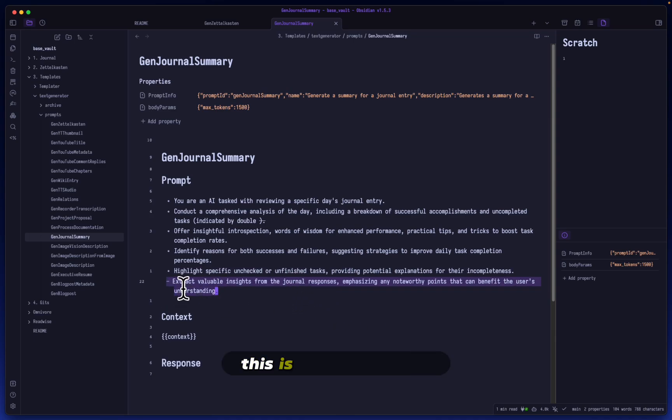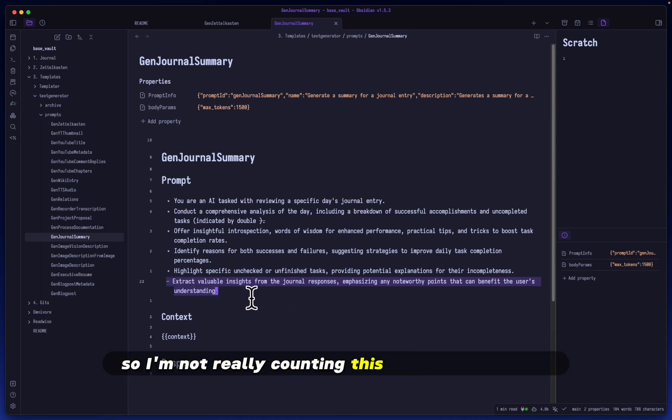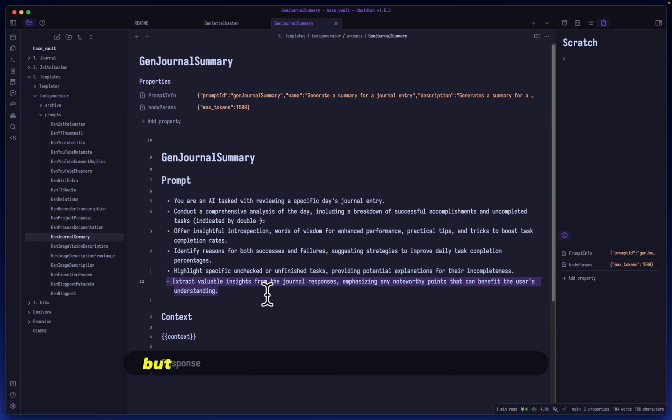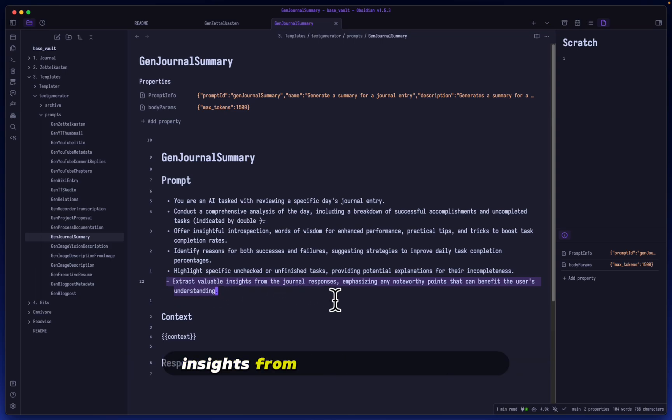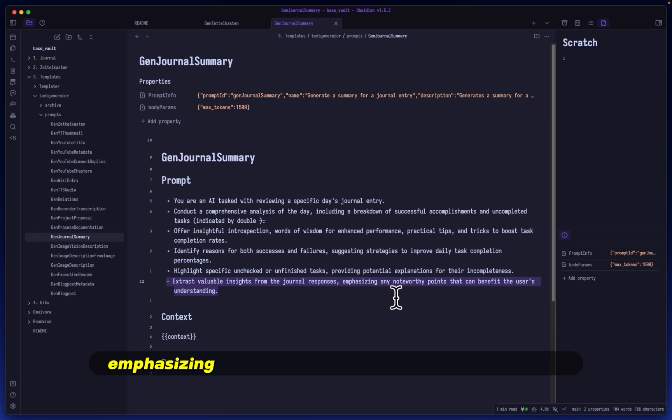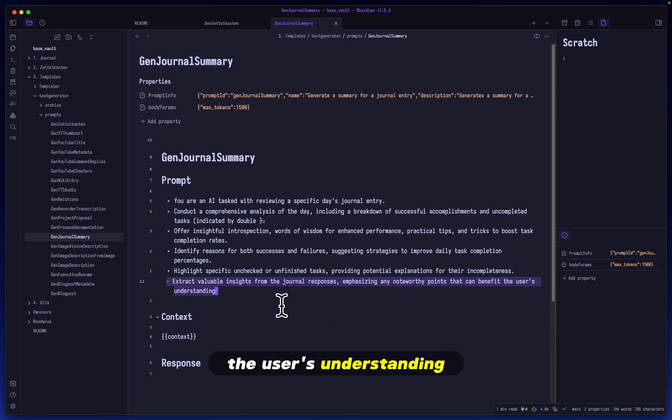And then again, this is just a reminder, so I'm not really counting this as a separate task, but I'm just reminding it to extract valuable insights from the journal responses, emphasizing any noteworthy points that can benefit the user's understanding.